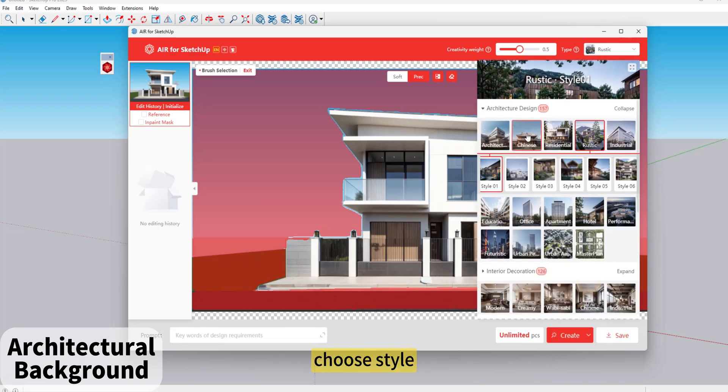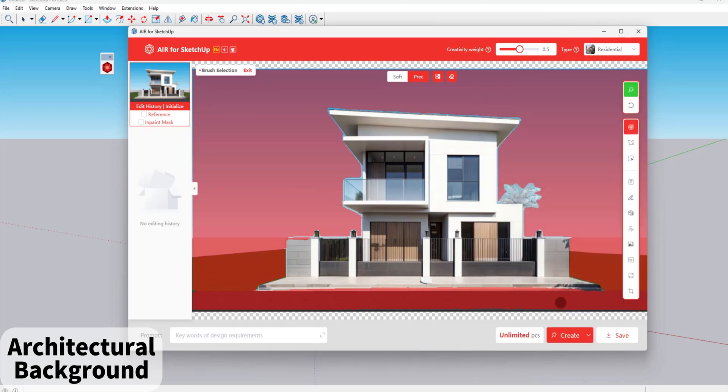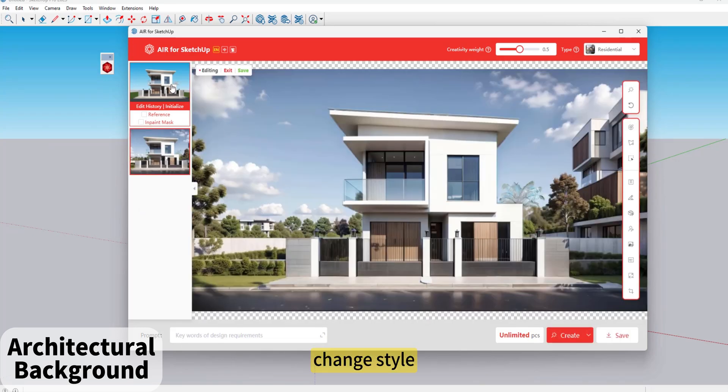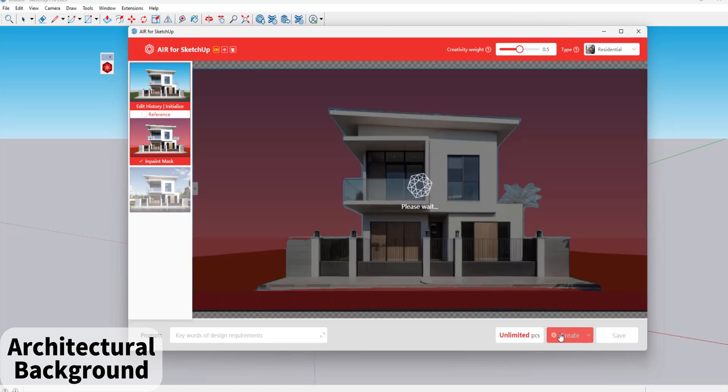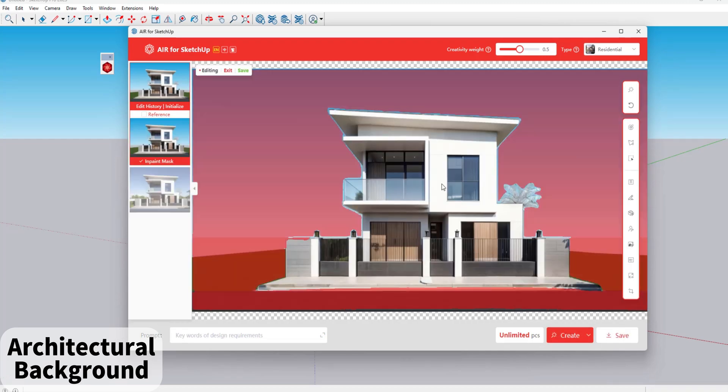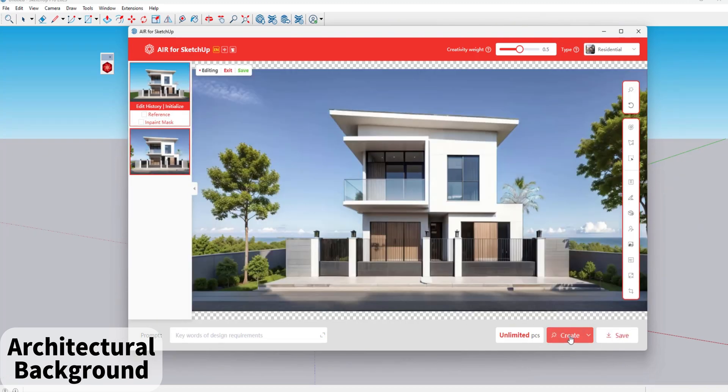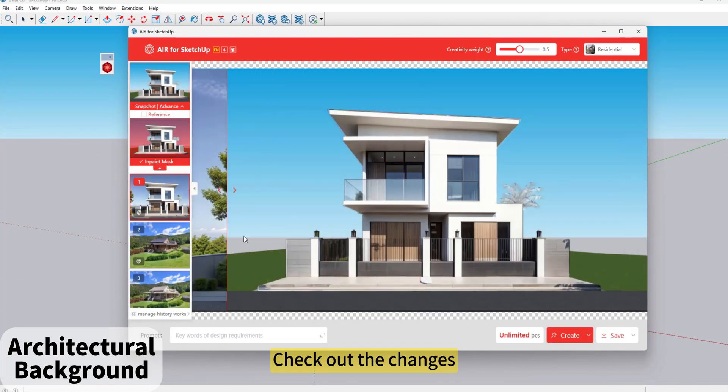Choose a Style and change the style as needed. Check out the changes to see the updated architectural background result.